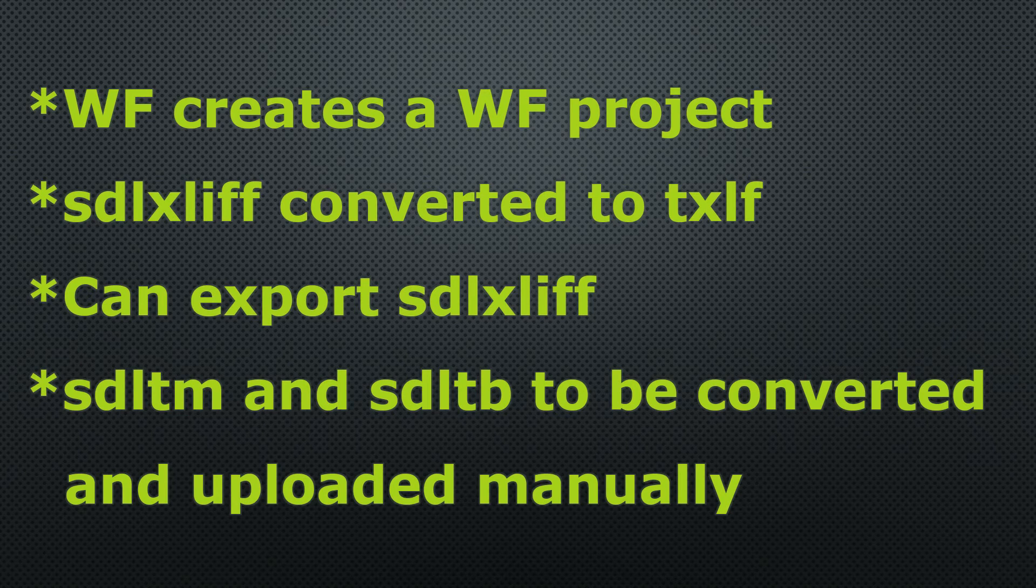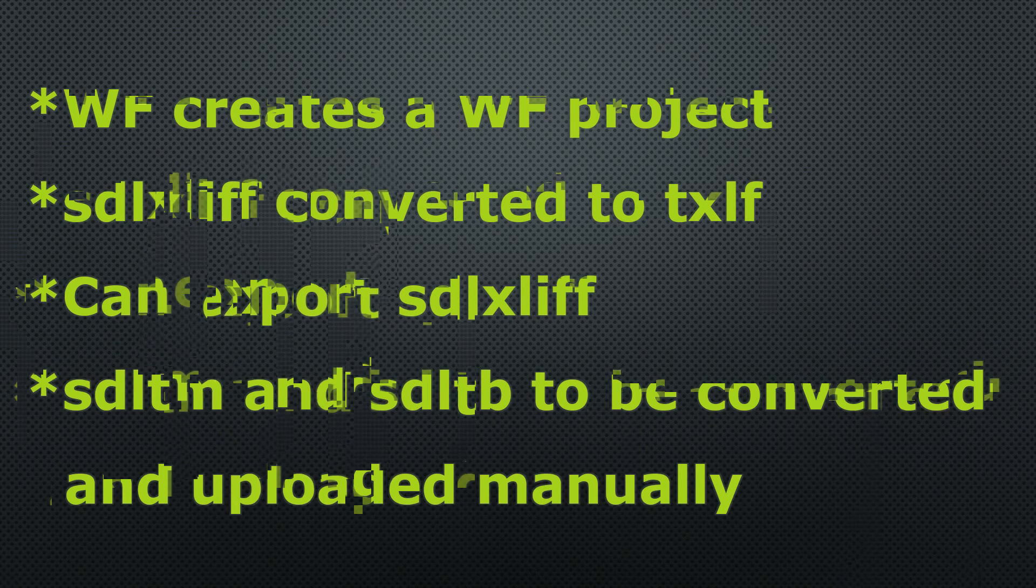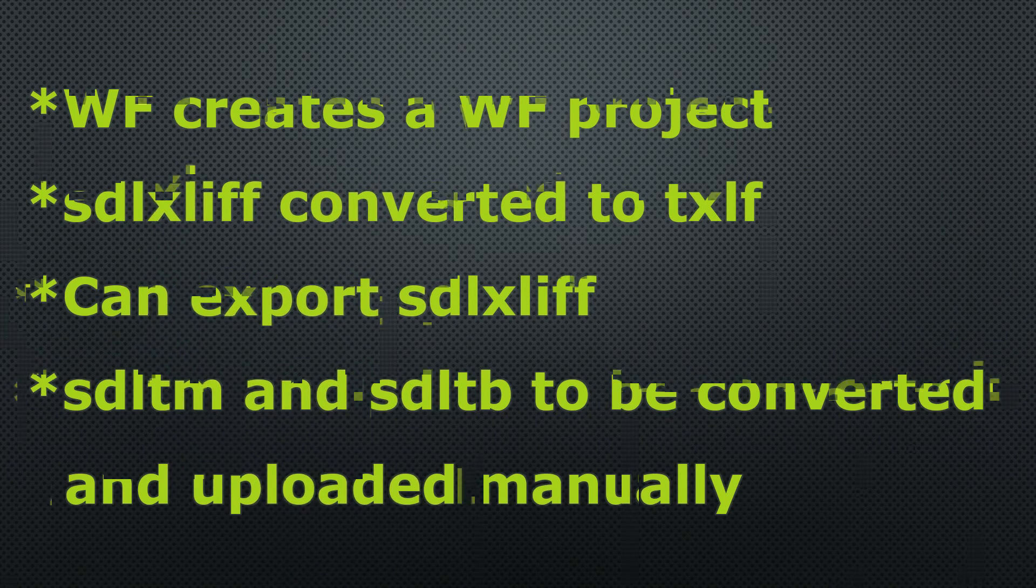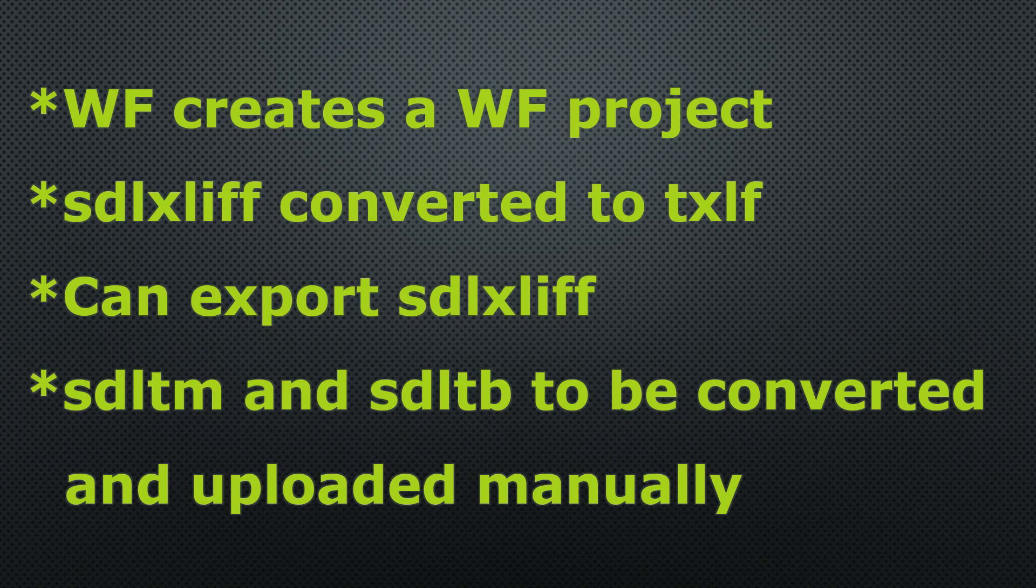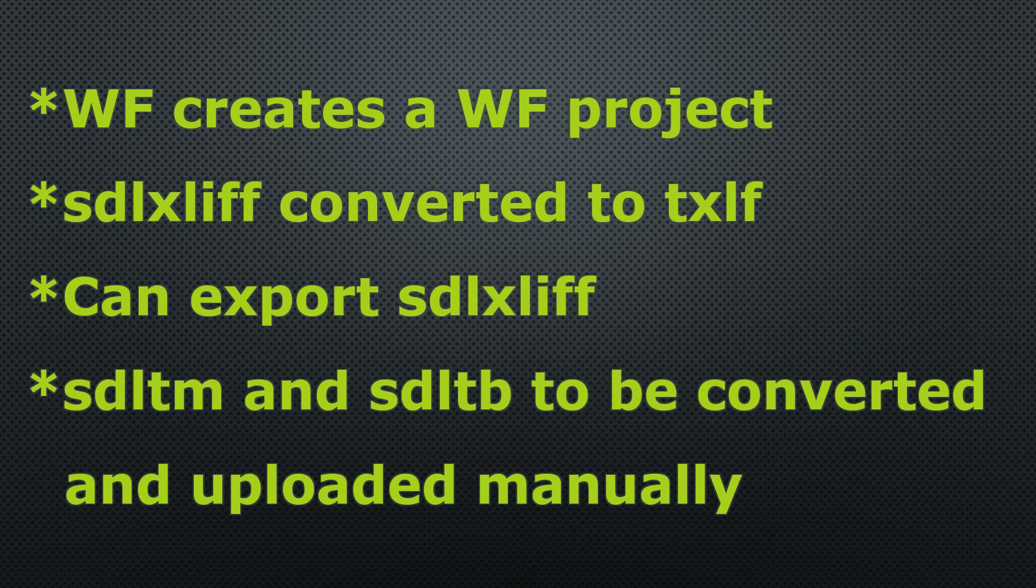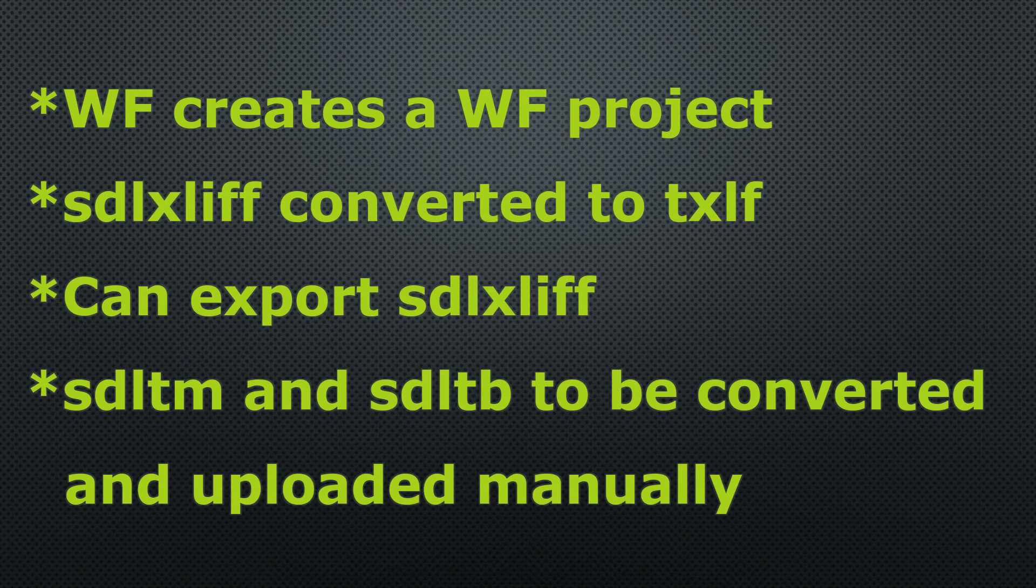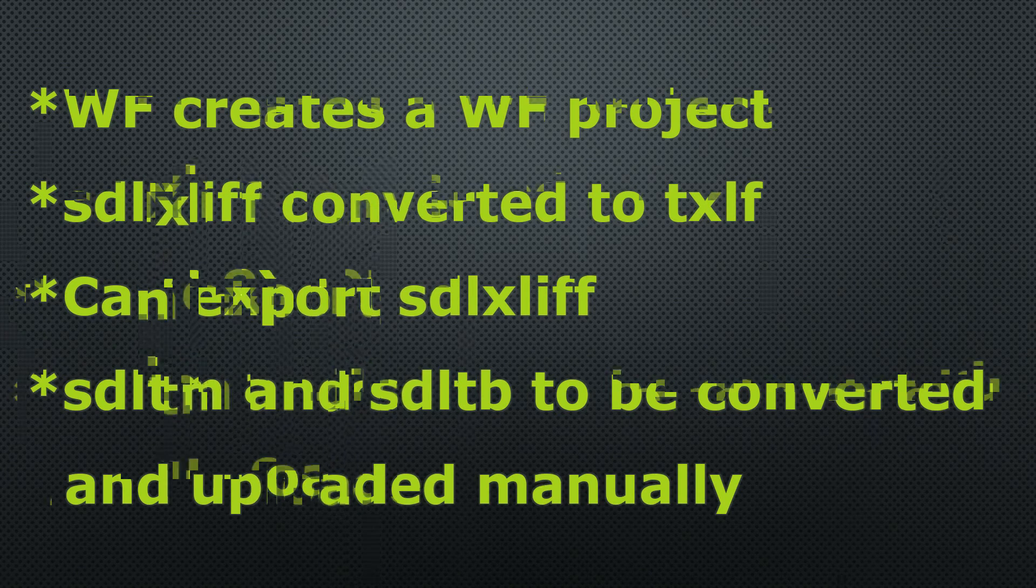The SDL TM and the SDL TB, however, will not be imported automatically. So you'll have to convert them and add them manually if you need them. And I'll put a link in the video description to a video by CatGuru that explains how to convert these.